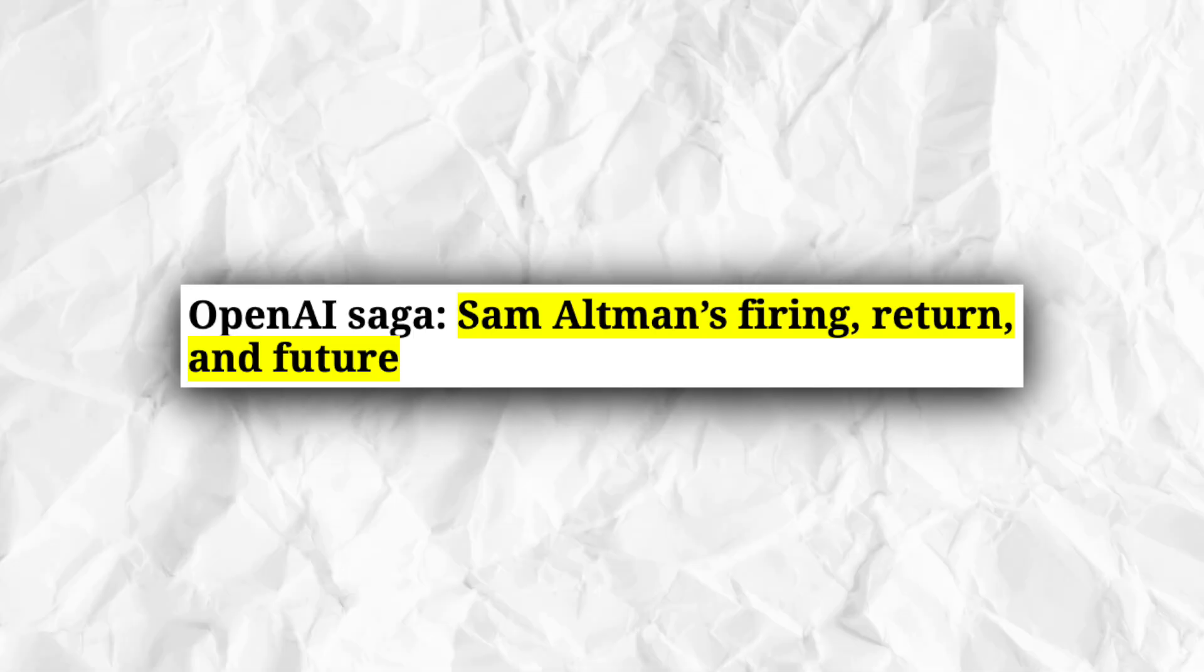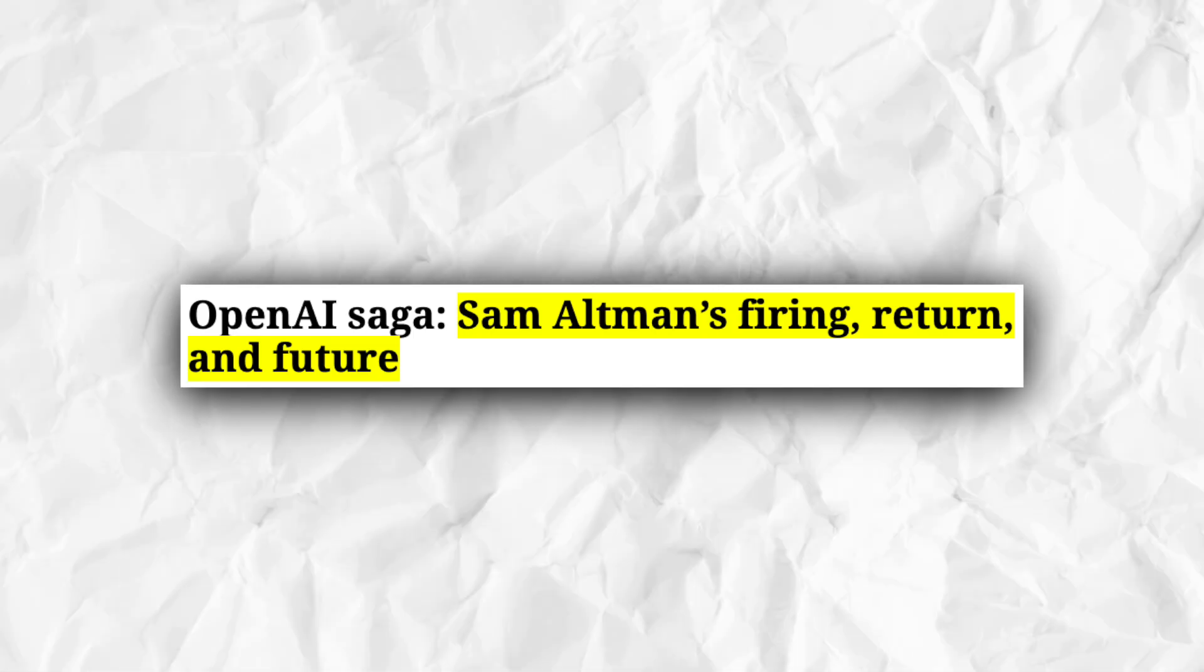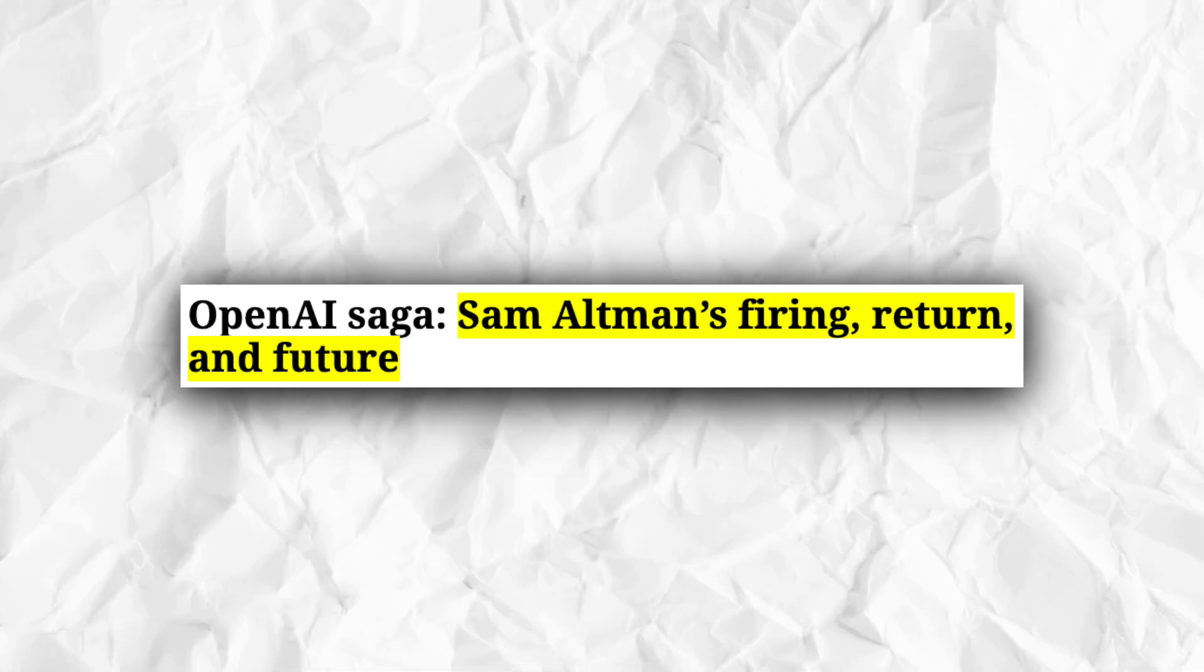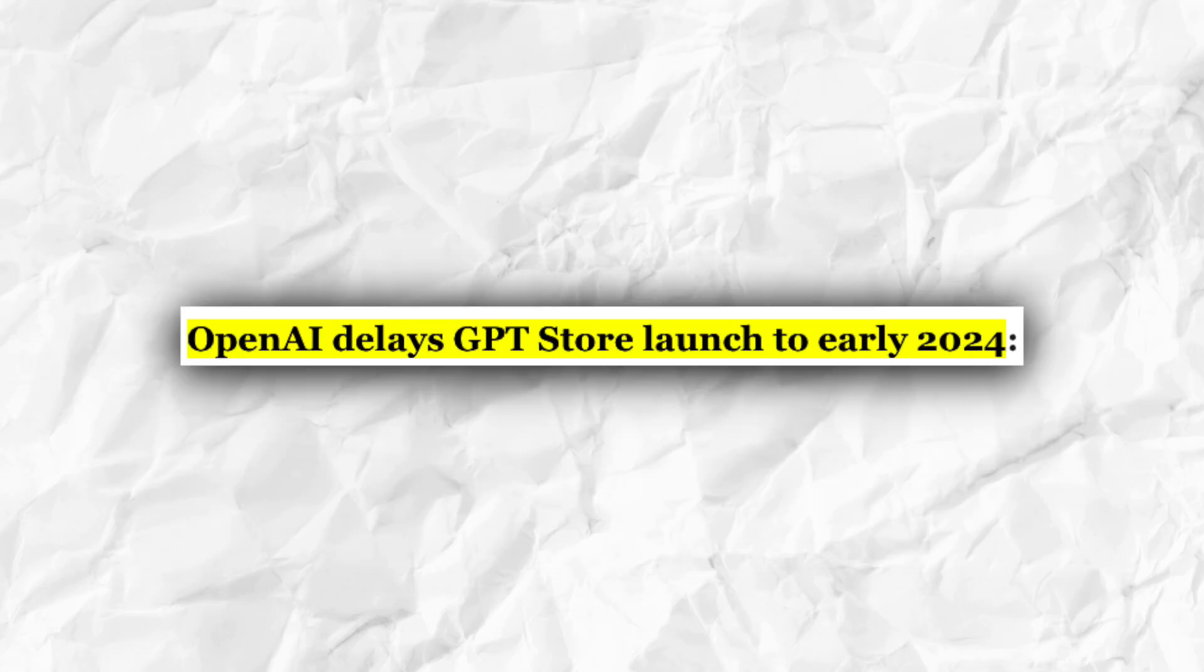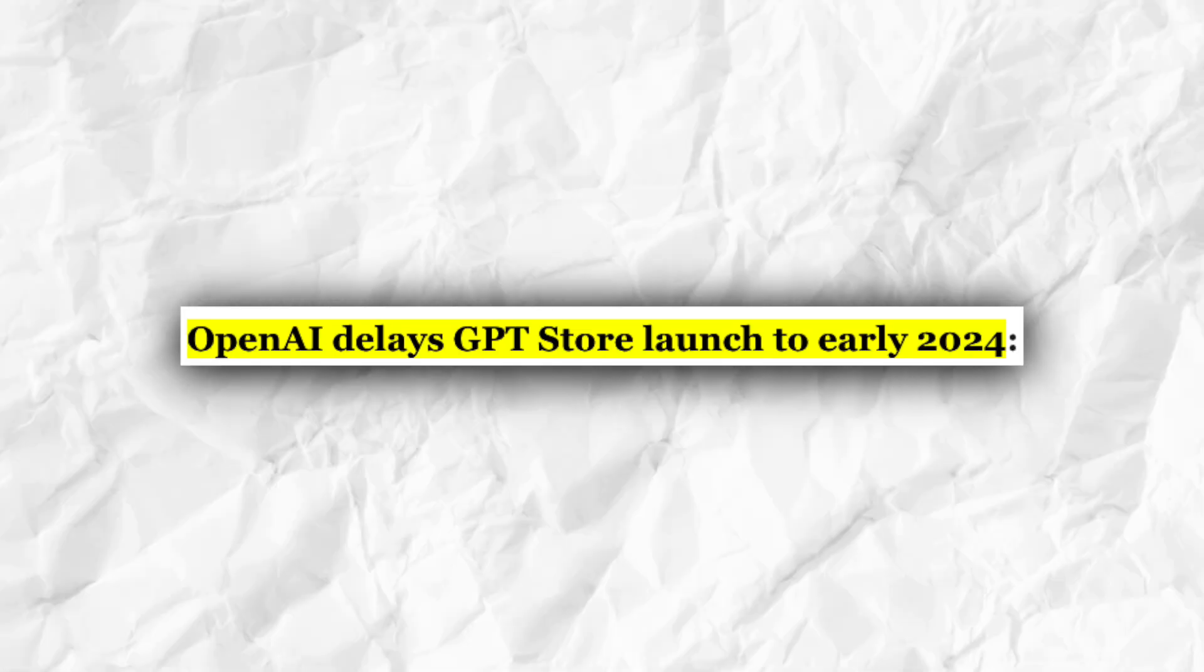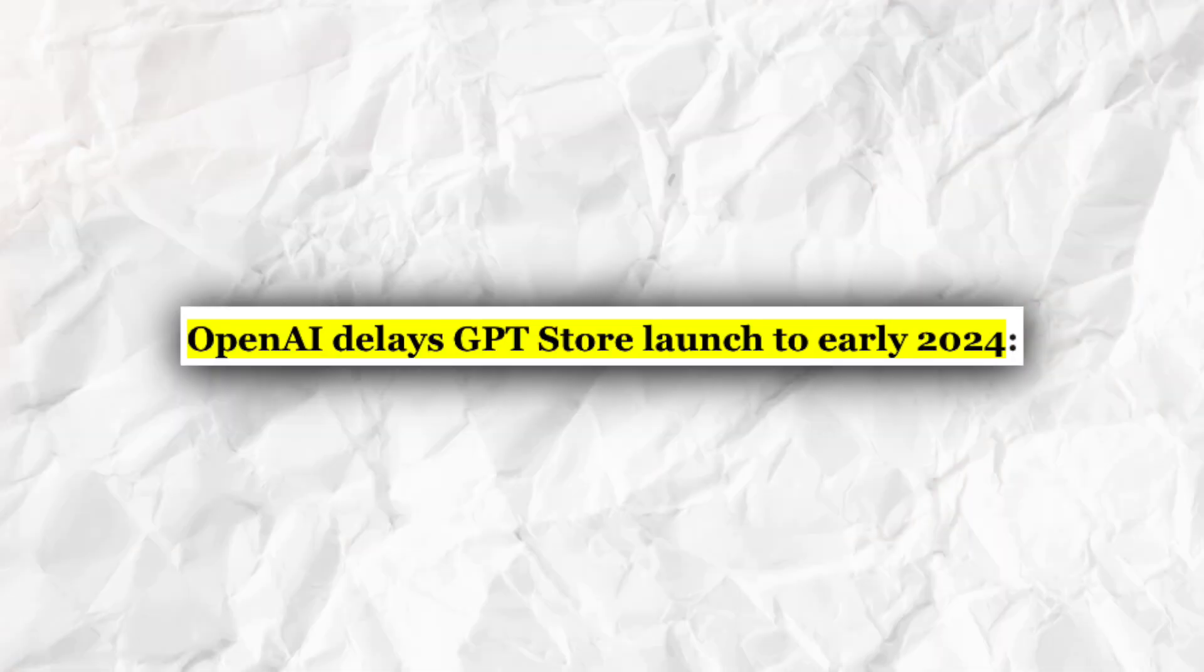But the chaotic drama that surrounded the firing and rehiring of Sam Altman at the AI company has reportedly led to the release of GPT Store being pushed back to 2024.